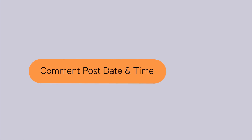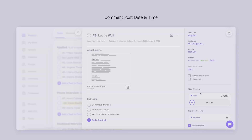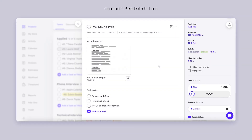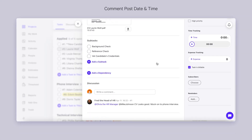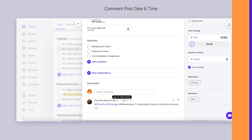Comment Post Date. This change stemmed directly from our customers' feedback. Now you'll be able to see the exact date and time when a comment was posted. We hope you'll find this modification helpful.